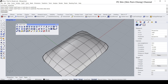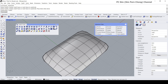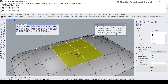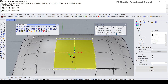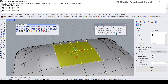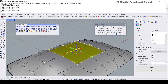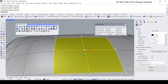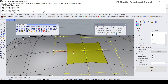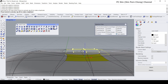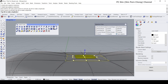I want to select these four faces. The easiest way is to turn on the selection filter, use sub-object select, and select these four faces by holding the Shift key. Then I'll do a proportional scaling to scale this down.